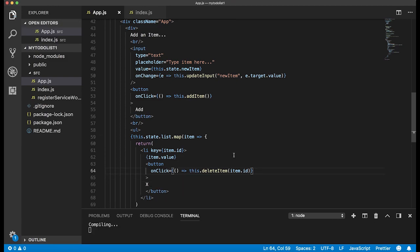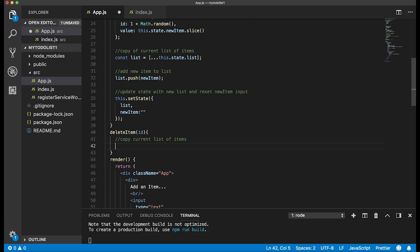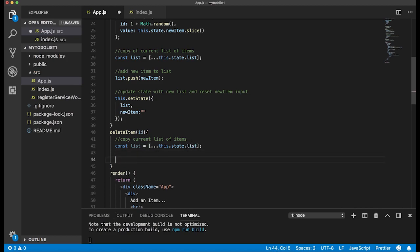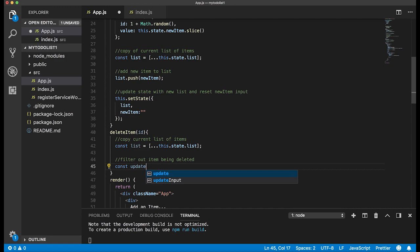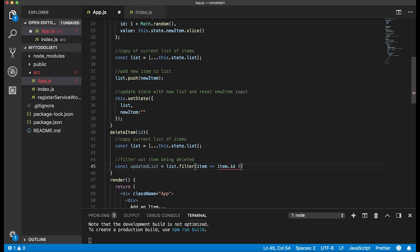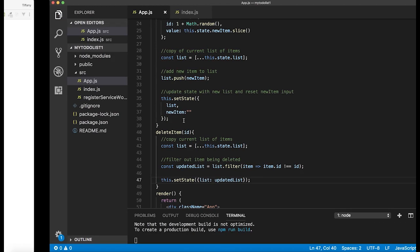Now let's create the deleteItem function, which takes in an id. We start by making a current copy of the list: const list = [...this.state.list]. Then we filter out the deleted item with const updatedList = list.filter(item => item.id !== id). Finally we update the state by calling this.setState with list set to updatedList.